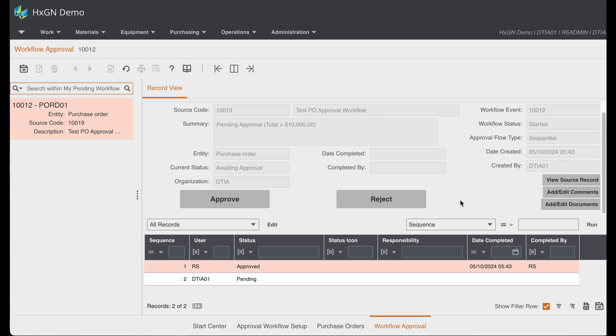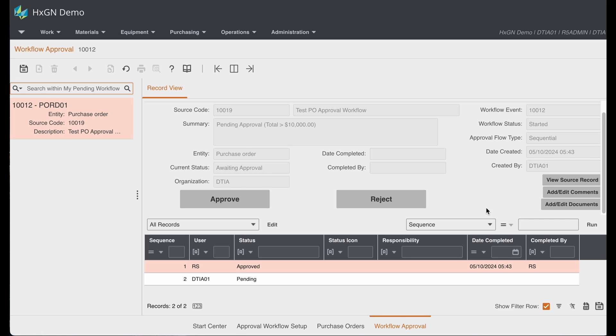So from here, I could quickly access the source record. In this case, it would be my purchase order. I could add comments, I could add documents, then I could quickly either approve or reject the item.